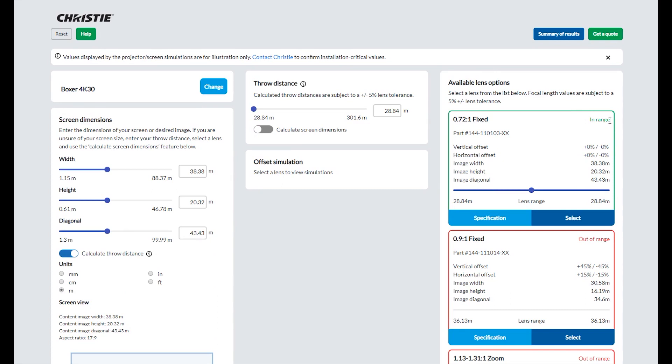If you already know the throw distance, the space you have available between the projector and the screen, then you can calculate the size of image that can be produced.